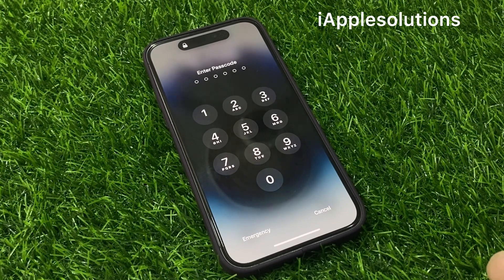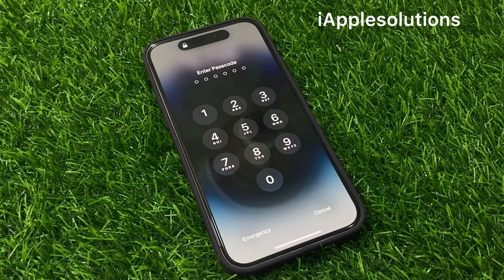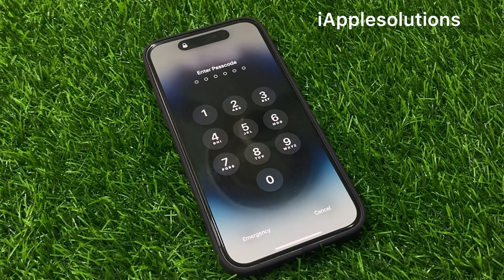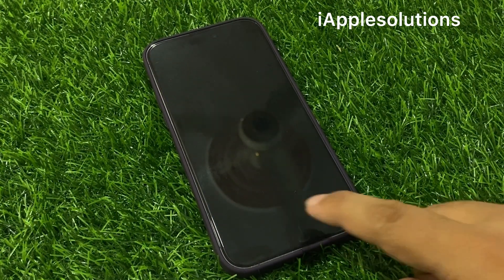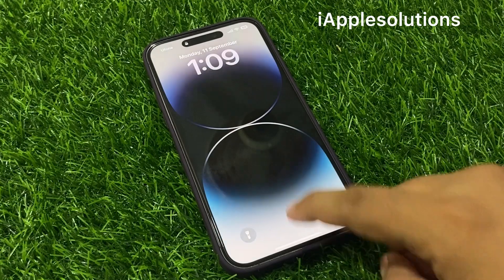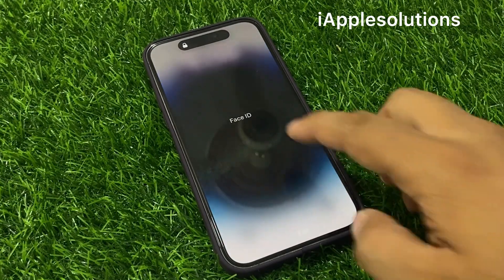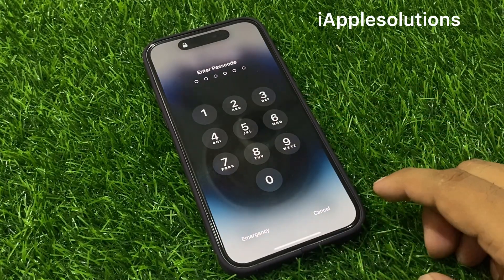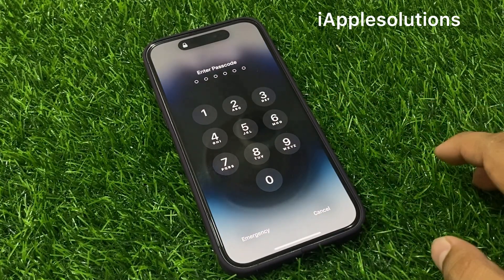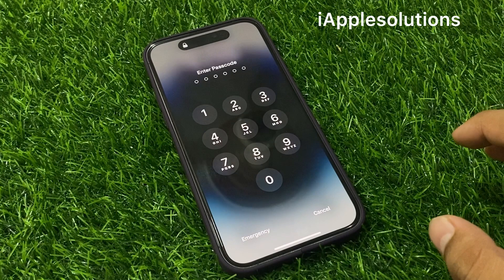If you forgot your iPhone 14 series passcode — like a four-digit, six-digit, or alphanumeric passcode — keep watching the video until the end and follow all steps to unlock the iPhone 14 series without losing any data, without a computer, without iTunes and third-party software.